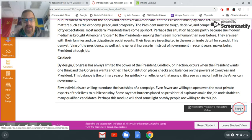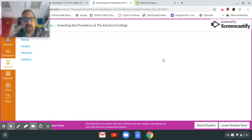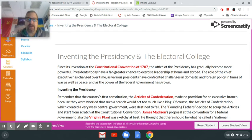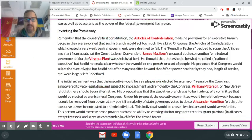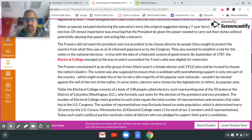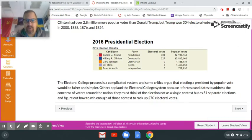So read through the introduction. Like I said, this just goes in order. I usually just start at the top of the module and click through. It's very much like a textbook.